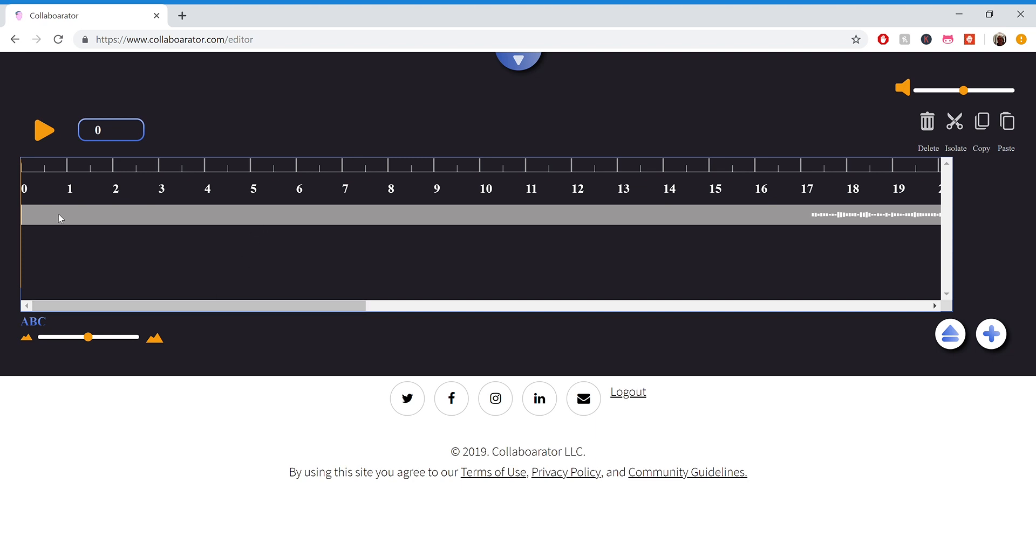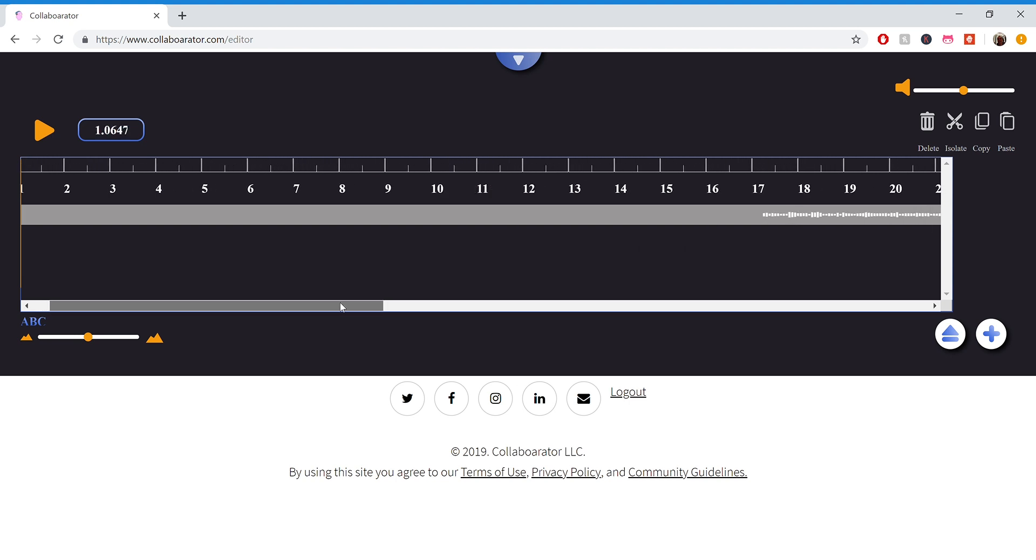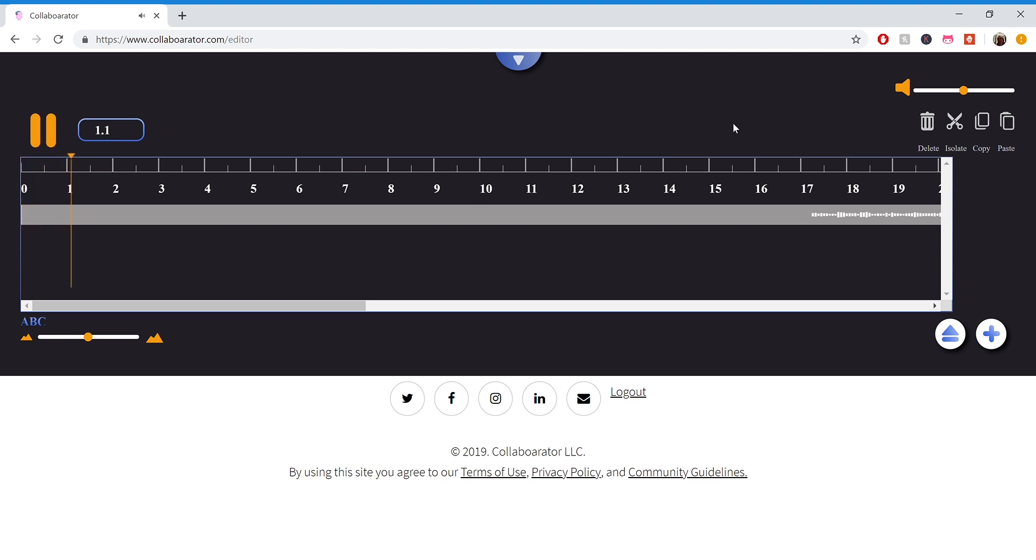You'll see there's a lot of gray here without any waveform, and the reason for that is because that's all silence. So if I start the track over here, you'll notice there's nothing playing because there's a whole bunch of silence there.